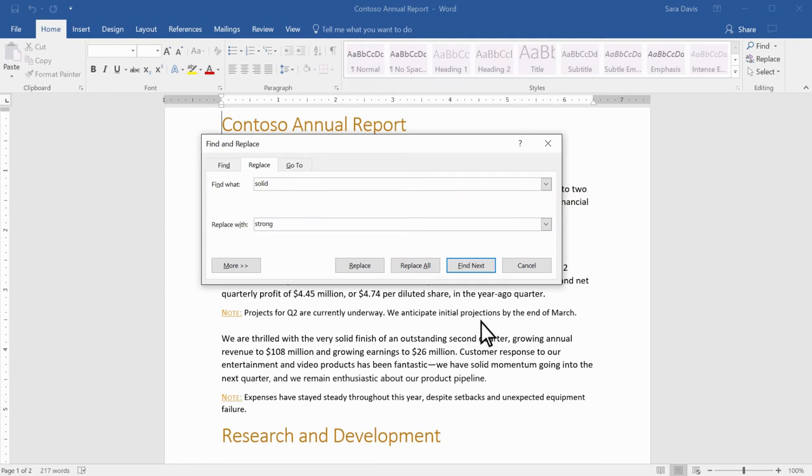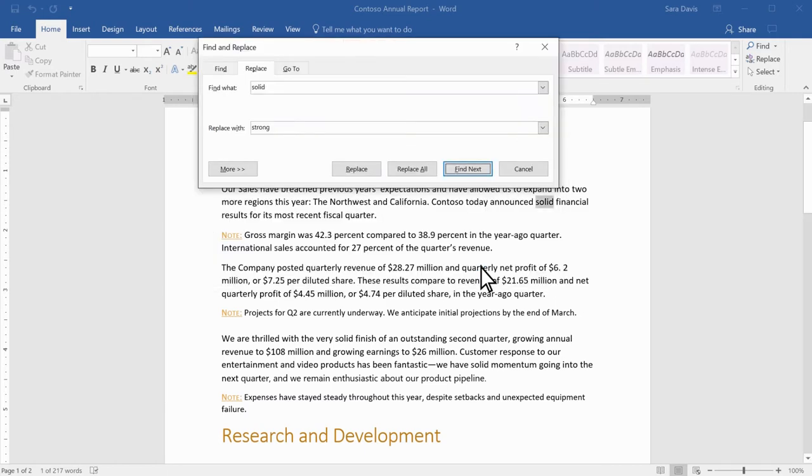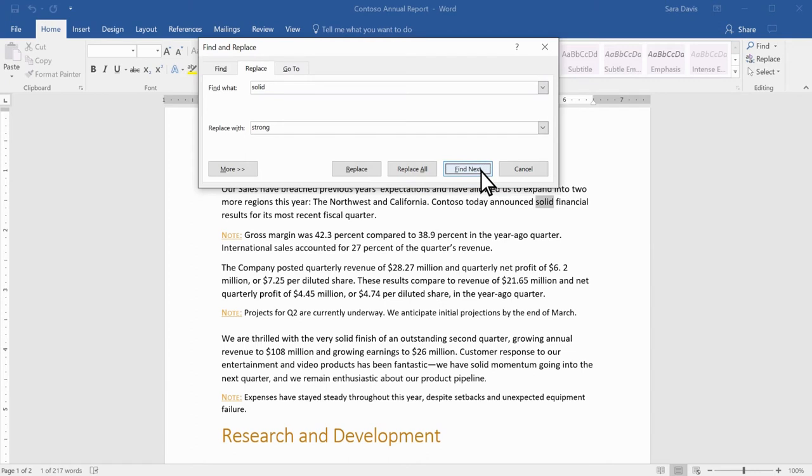Select Find Next to see where your text appears. You can also use Find Next to skip to where it shows up next in your file.